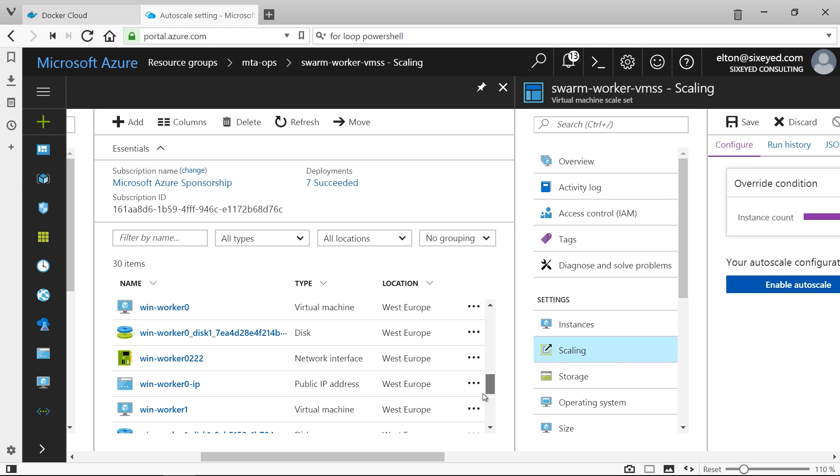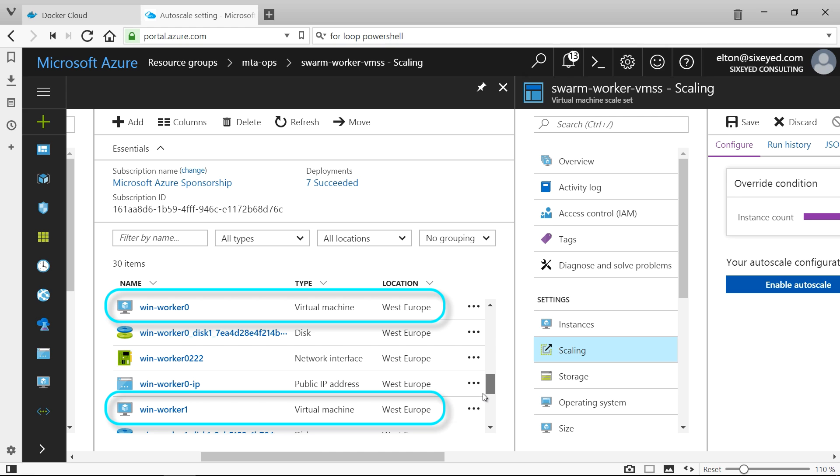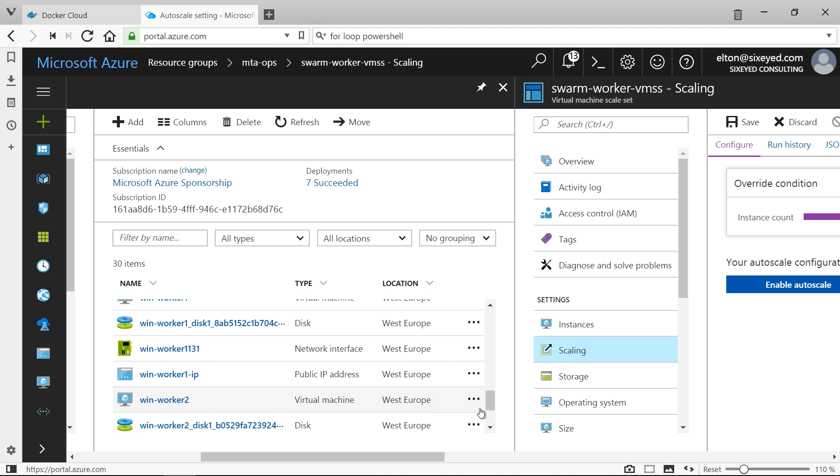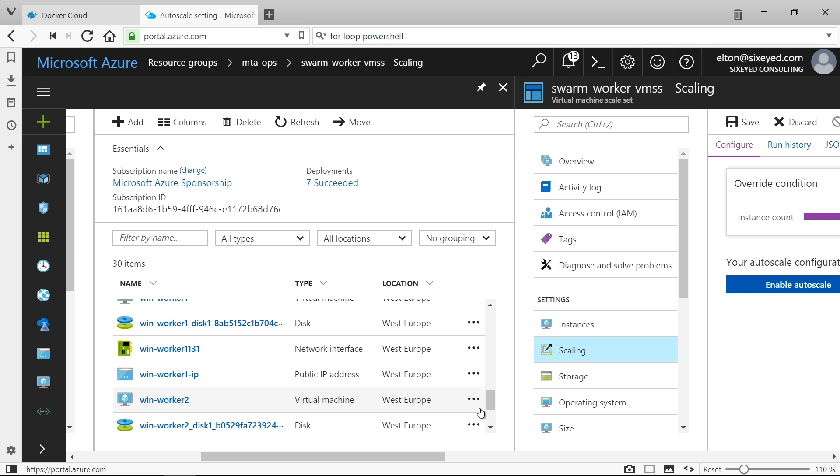I've created three VMs from the Windows server with containers machine image, which I'll add to the swarm. Docker Cloud makes it easy to deploy a highly available swarm running Docker, and it also makes it easy to manage that swarm from your local machine.